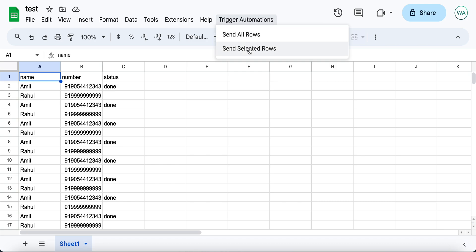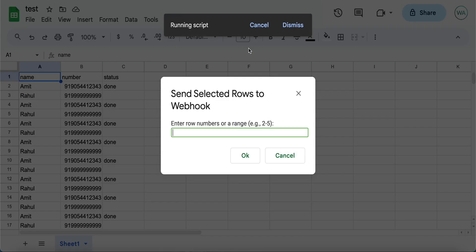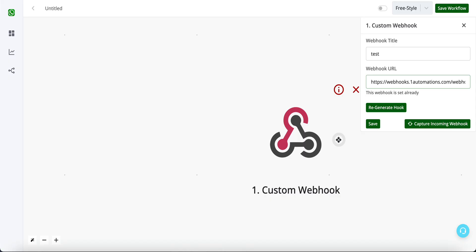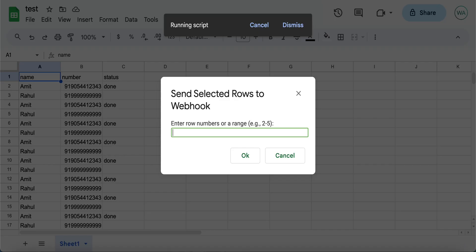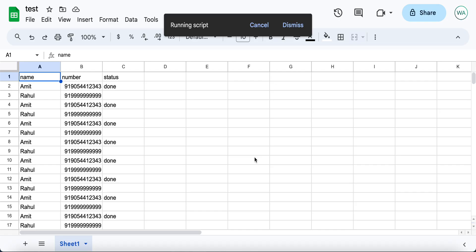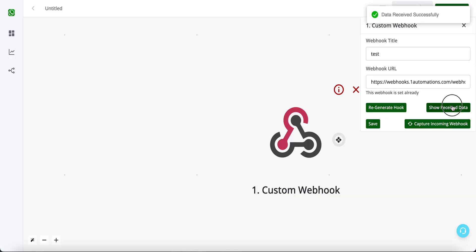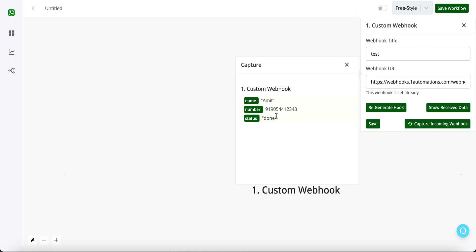Again click on Trigger Automations and click on Send Selected Rows. Before triggering the rows, go to the automations builder and click on Capture Incoming Webhook. Enter two or three rows and click OK. You will see that your first row gets received in the sample data.